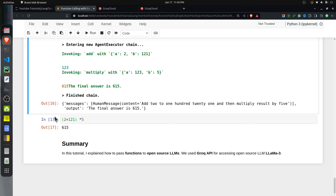That's it for today's tutorial. We explained how to use function calling with open source LLMs like LLaMA 3, using the Groq API to access the models and LangChain to design the code. If you are going to use function calling with open source models, check whether the LLM actually supports it — for example, LLaMA 2 won't work. The latest models such as LLaMA 3, Phi-3, and recent Mixtral versions are generally fine-tuned for function calling. Also prefer higher parameter models like 70 billion, which are more reliable than low parameter models.